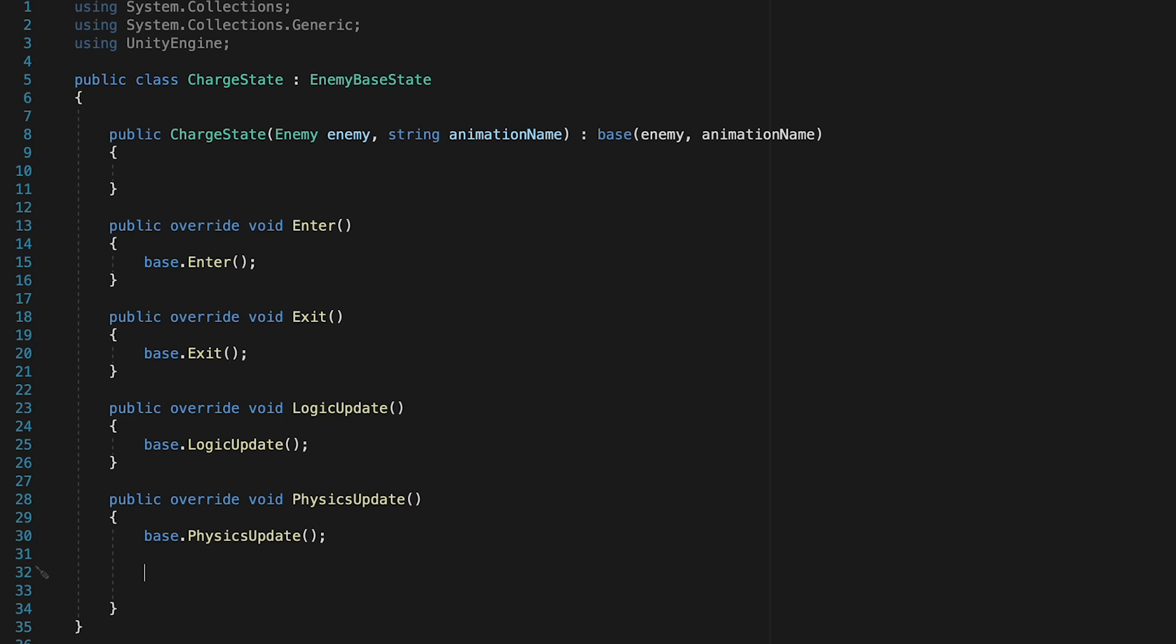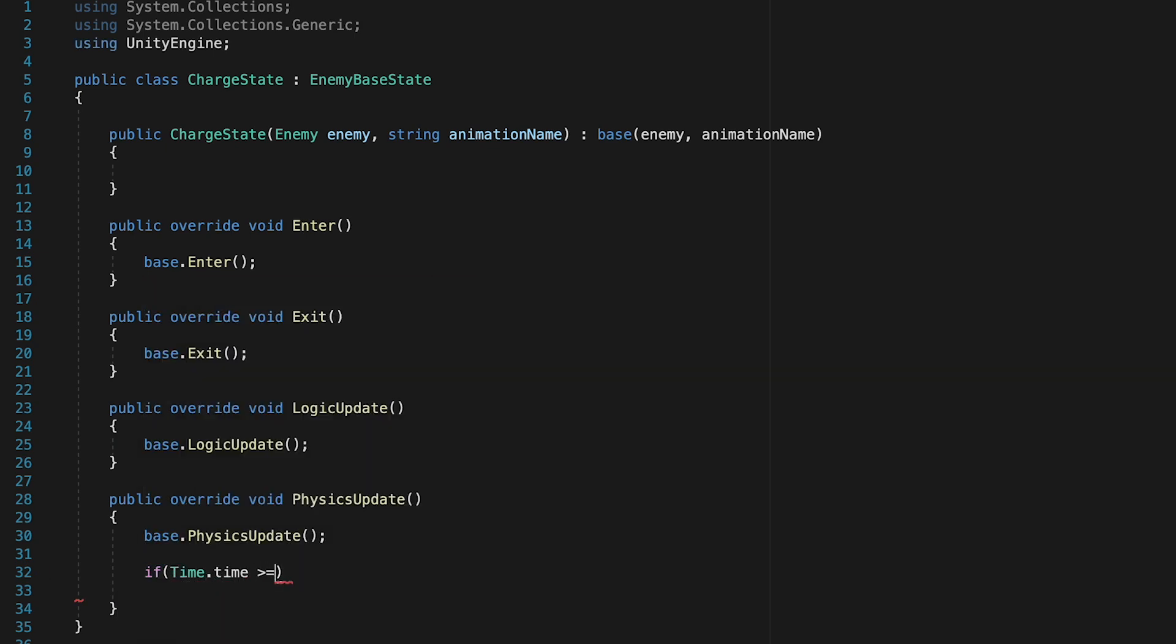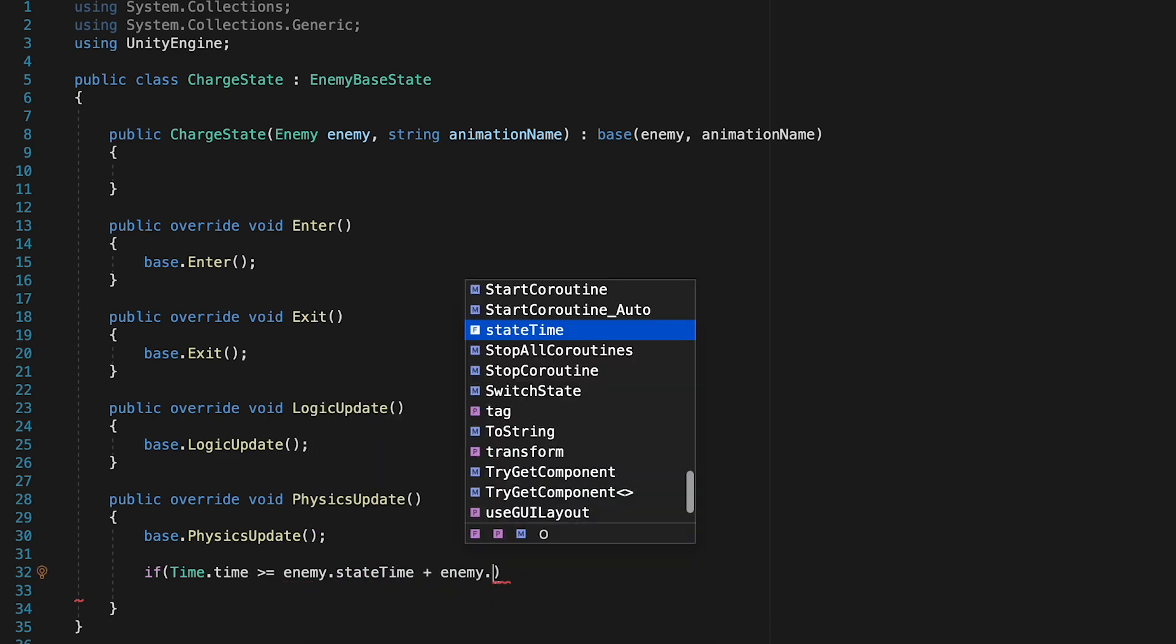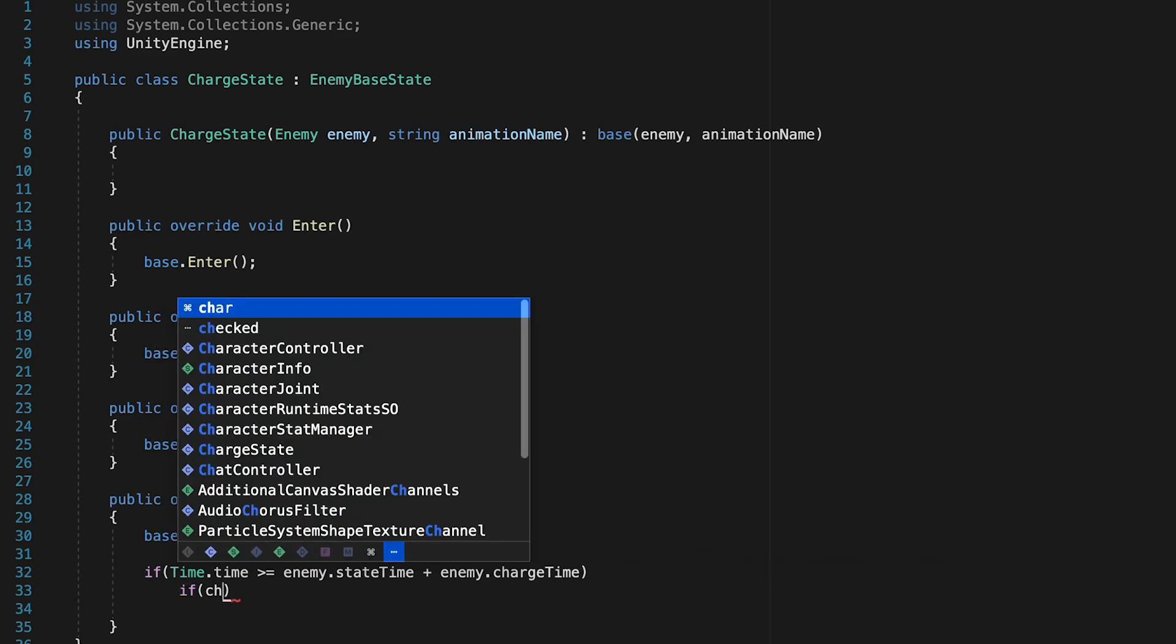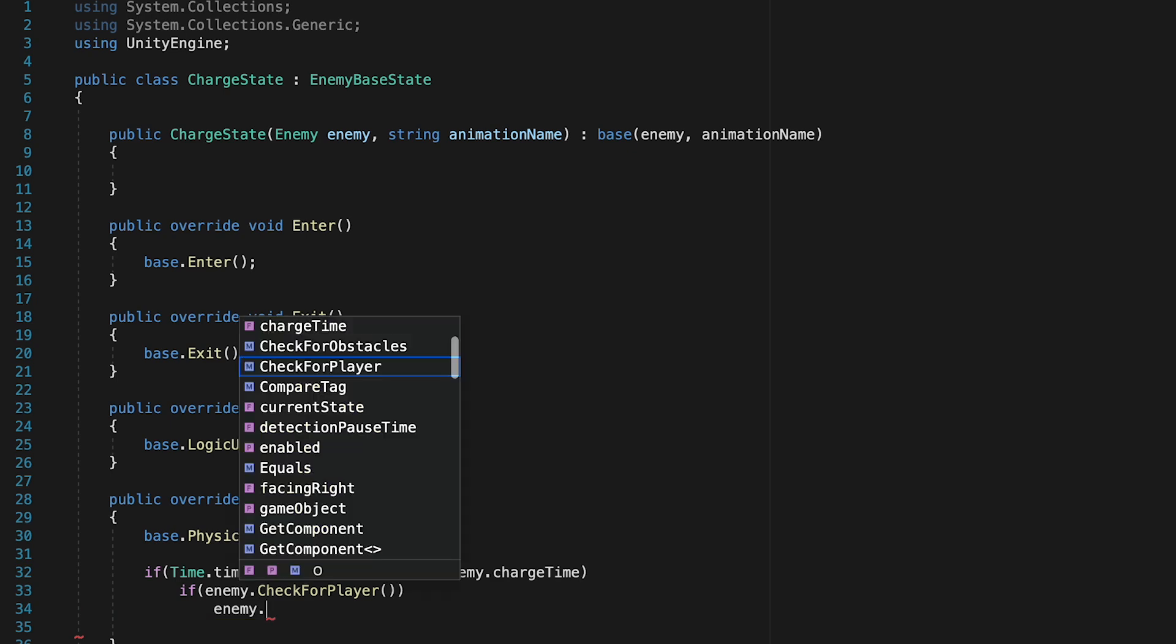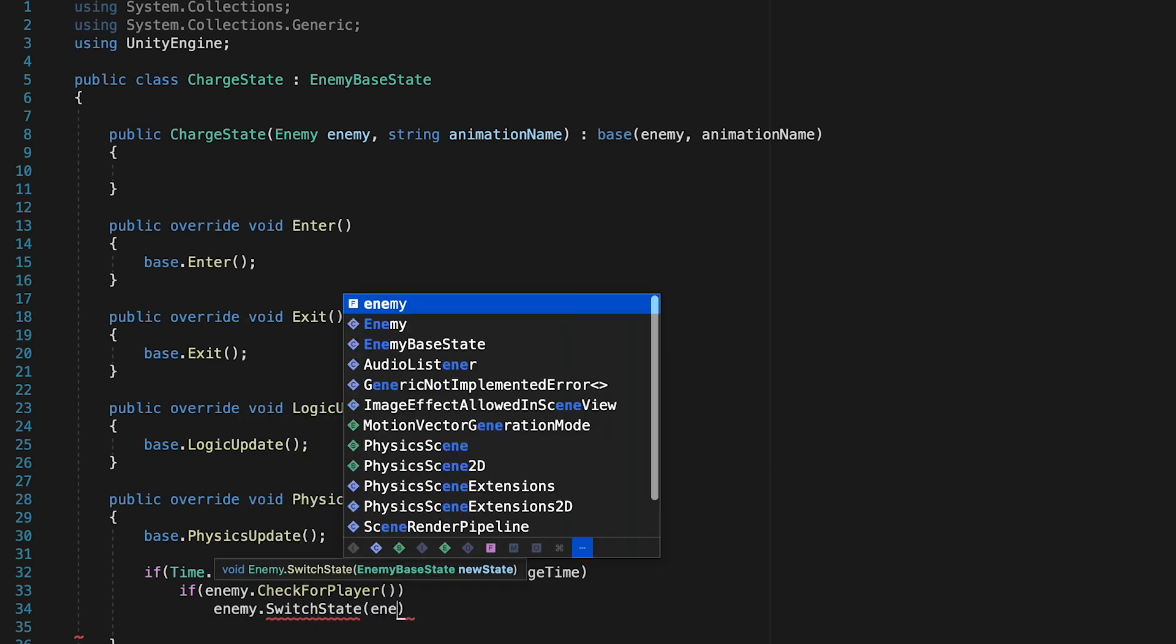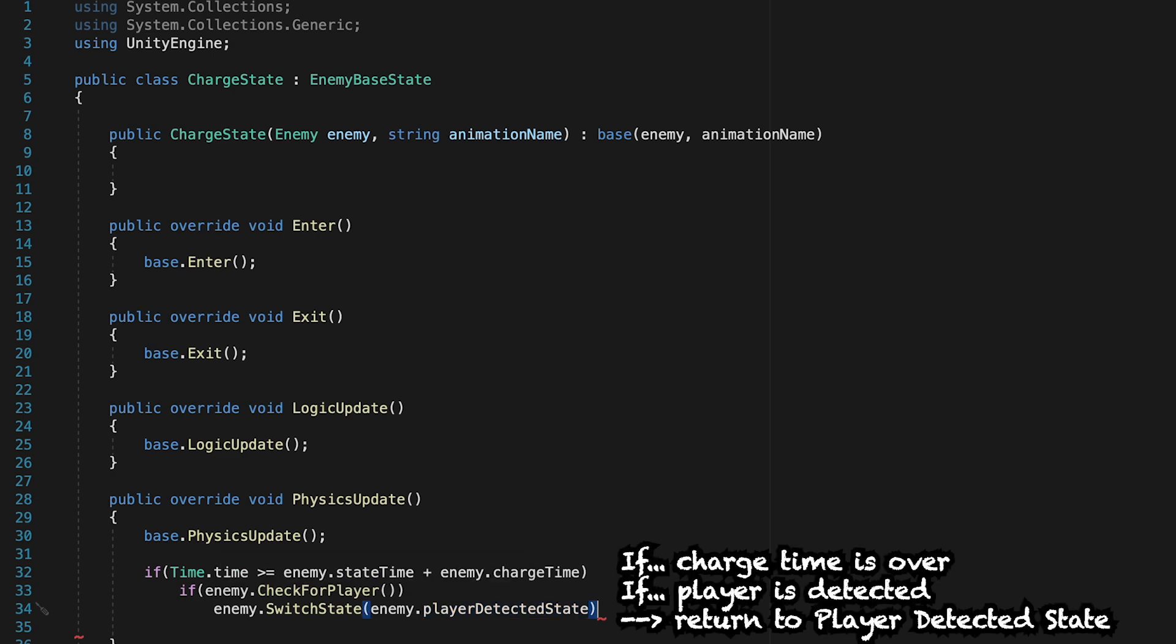I'm just going to make an if statement. So if time.time is greater than or equal to our enemy.stateTime, plus our enemy.chargeTime, then we know that the charge is over. And so we need to check if the player is actually still within range. If the player is still in range, we want to change states back to our player detected state, initiate another wait so we can charge again.